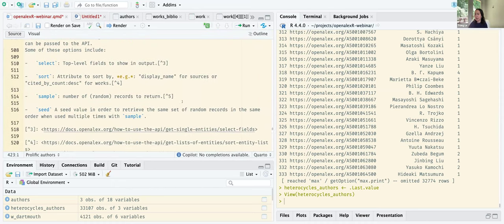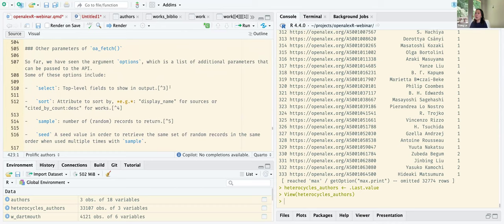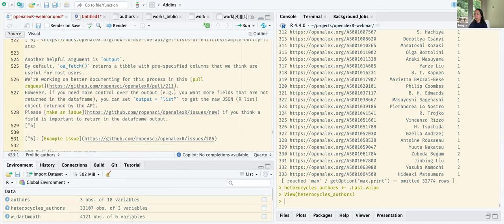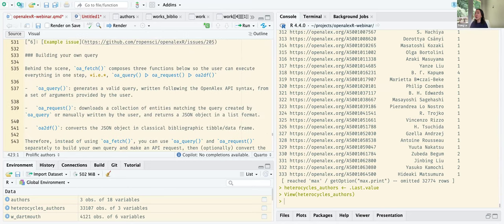In the options argument of oa_fetch you have: select — to choose fields to show in the output and speed up queries — sort, and sample with seed. You can also build your own query. Instead of always using oa_fetch, if you already have a query built, you can use oa_request and then oa_2df to convert it.